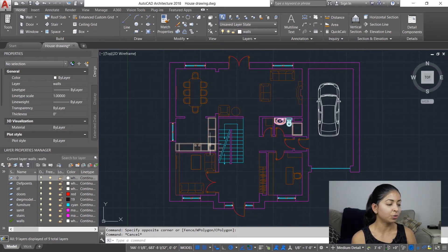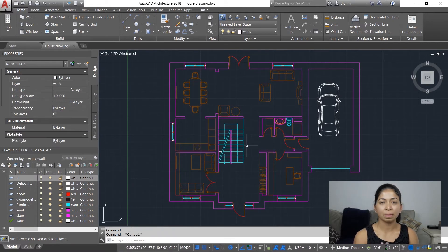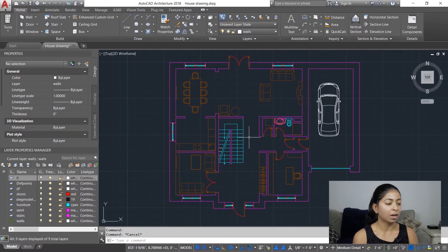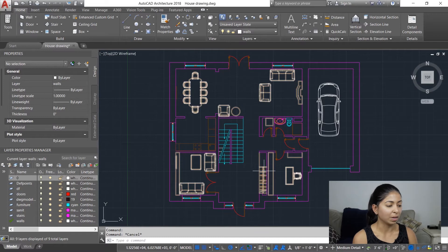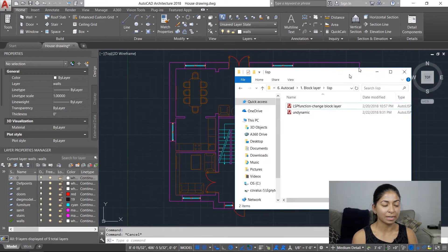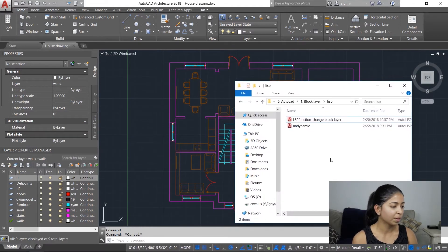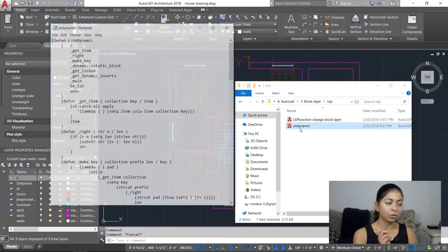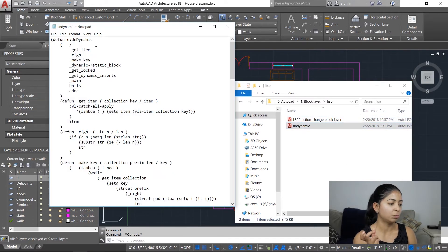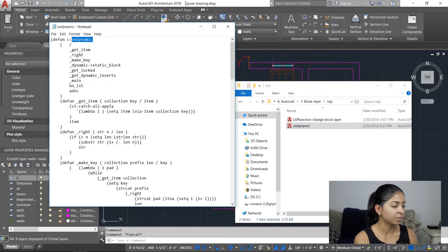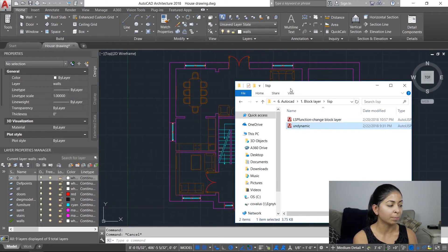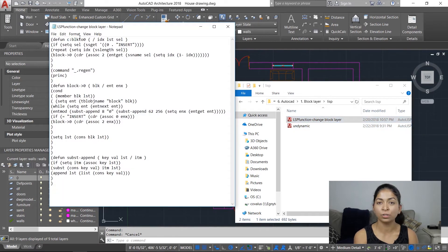I'm going to run two Lisp routines. The first will convert dynamic blocks into undynamic blocks, and the second will change the layers in those blocks to layer 0. When you open these Lisp routines, the term right after the C and colon is what you will use to call them — so in the first it will be 'undynamic', and in the second it will be 'block to 0'.